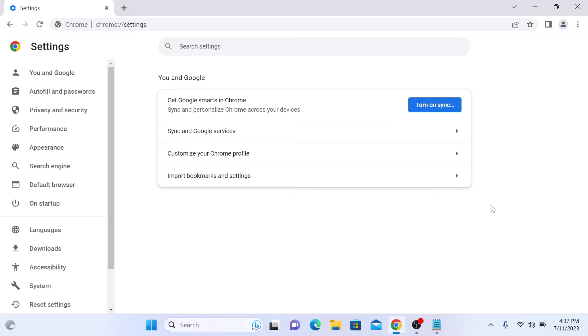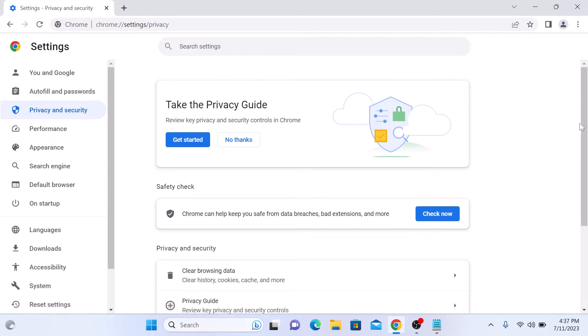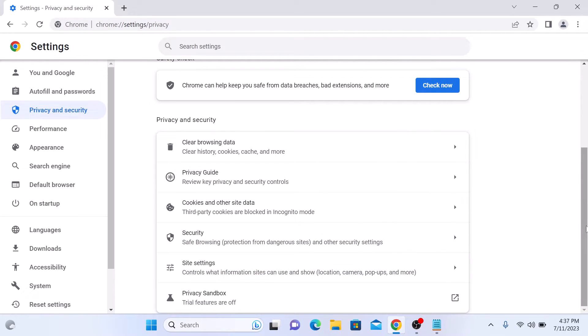In the Settings page, click on Privacy and Security on the left panel. Scroll down and click on Site Settings.